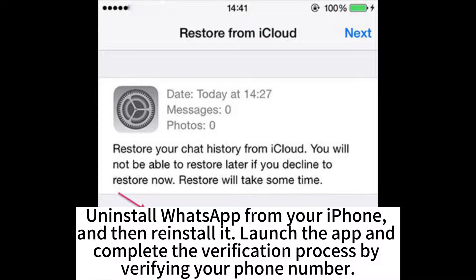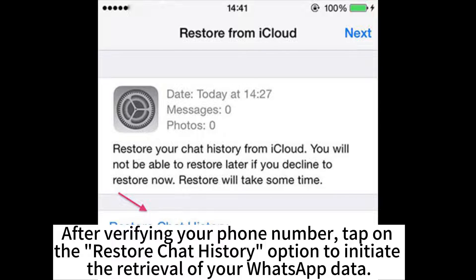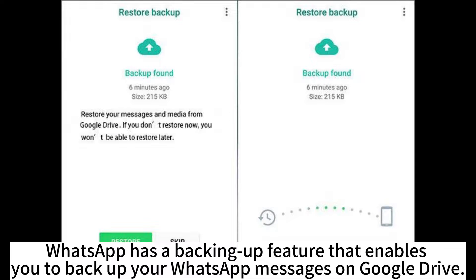Launch the app and complete the verification process by verifying your phone number. After verifying your phone number, tap on the Restore Chat History option to initiate the retrieval of your WhatsApp data. WhatsApp also has a Backing Up feature that enables you to back up your WhatsApp messages on Google Drive.